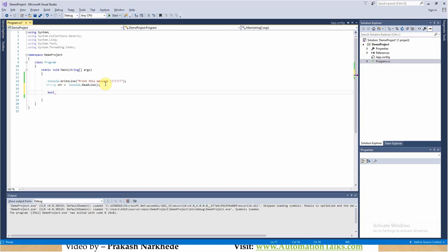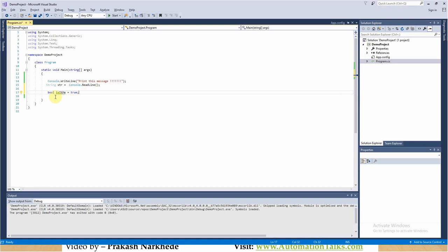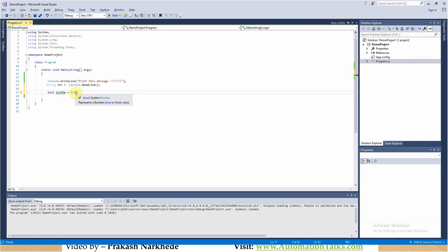So what is a data type? If you want to store any data into some variable, that variable should be assigned a data type. The data type indicates what type of data is present in that particular variable. For bool, I will give a variable name 'isItMe', and the possible values for boolean are true or false. So I will just write it as true. That's how you use the boolean data type — bool, your variable name, and its value is either true or false. Bool is very straightforward.